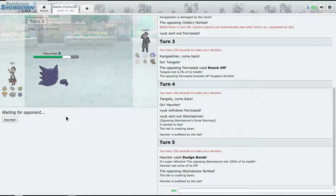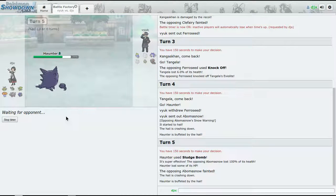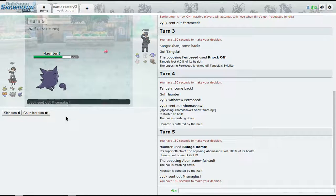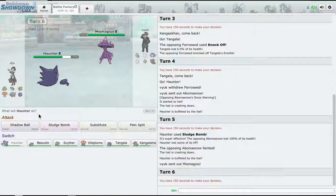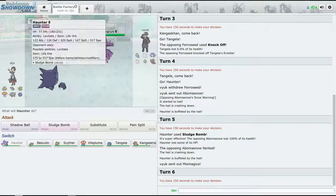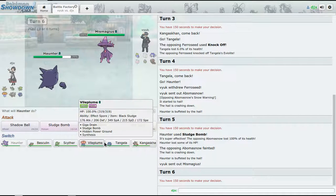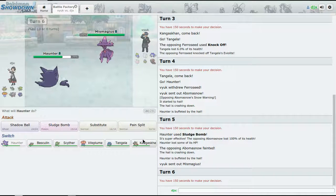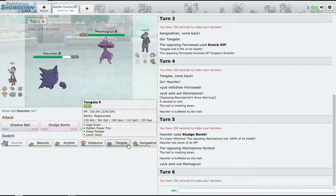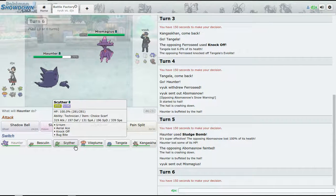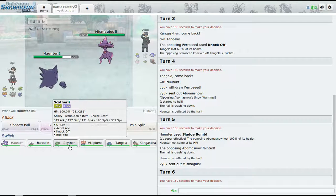All right, there we go, lured out the Volcarona. All right, two to six, we're doing good so far.